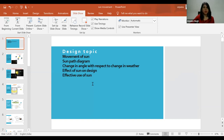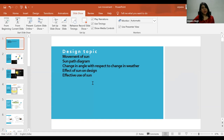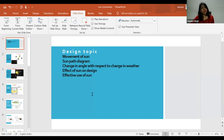We'll be talking about designing on the basis of the movement of the sun - what is the sun path diagram and how the sun basically moves, how a change in the angle of the sun changes the design and orientation, and of course how all these changes bring changes in weather. We'll also cover how effectively we can use the sun to make a design more effective.